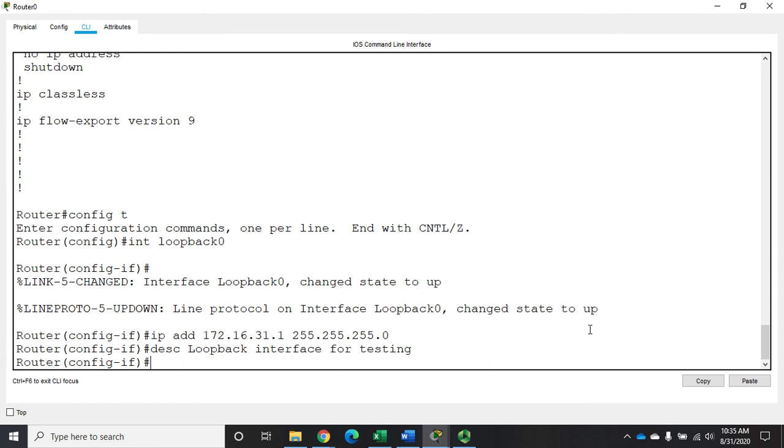And that's it. I don't have to issue the no shutdown command because it's automatically up. When you create it, it immediately comes up, and it will never go down because you can never unplug anything from it.